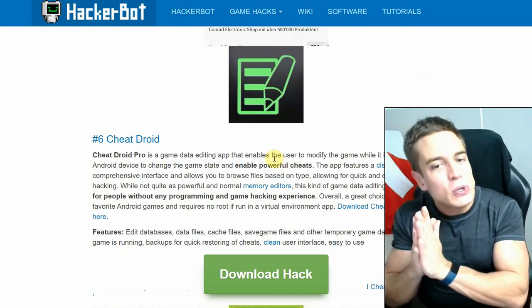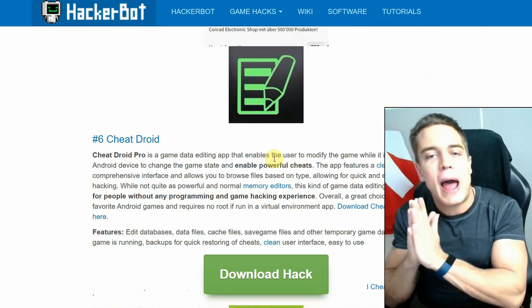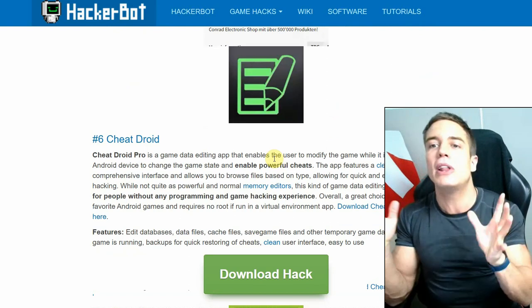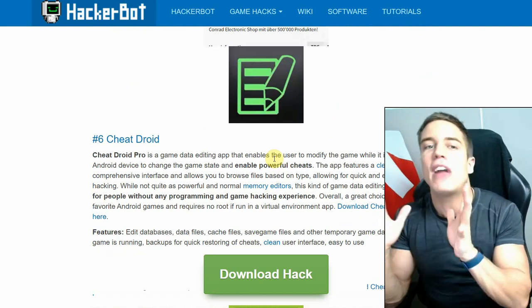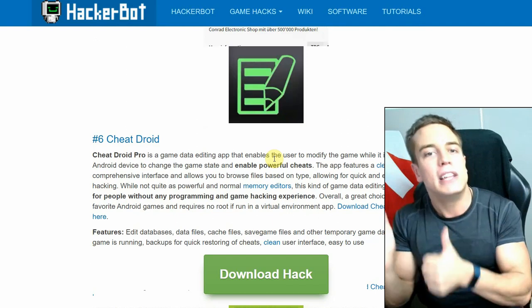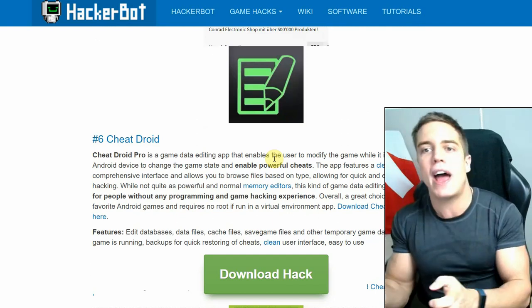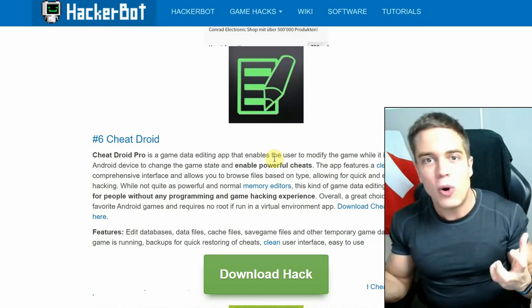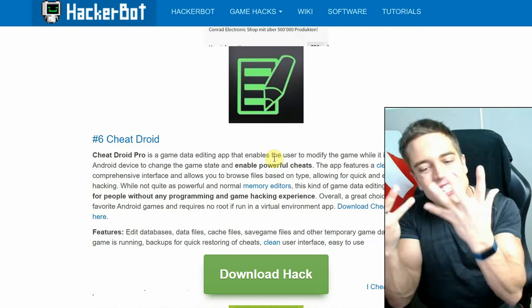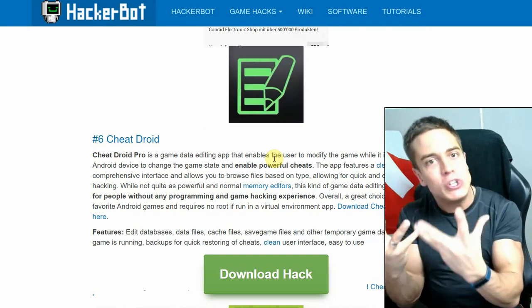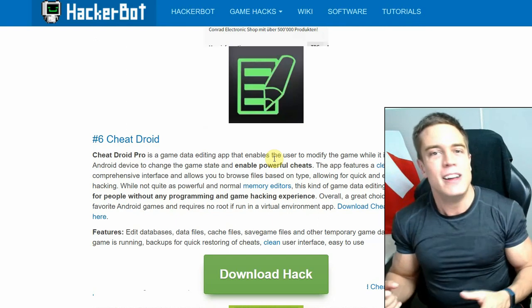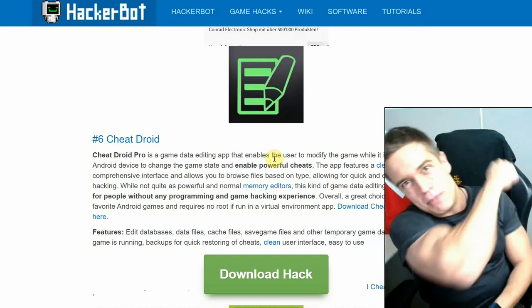Use whichever one you want — Cheat Droid or Hack App Data. Download links are as always going to be down in the description below. Leave a like on the video, and if you have any questions concerning any kind of game cheating app, leave them down below. Subscribe to the channel for more game cheating content — always fresh, steamy, and juicy, delivered straight into your eye holes every day. Anyway guys, see you later.